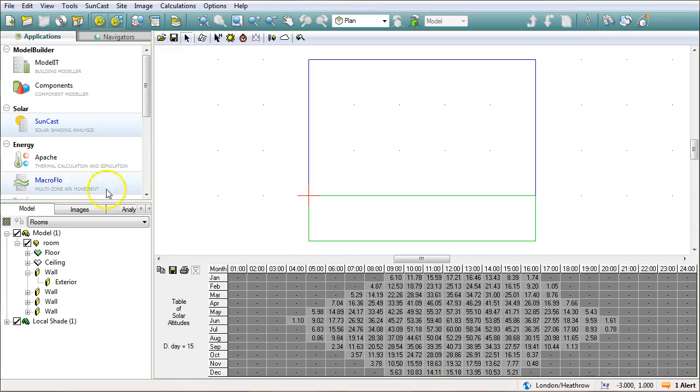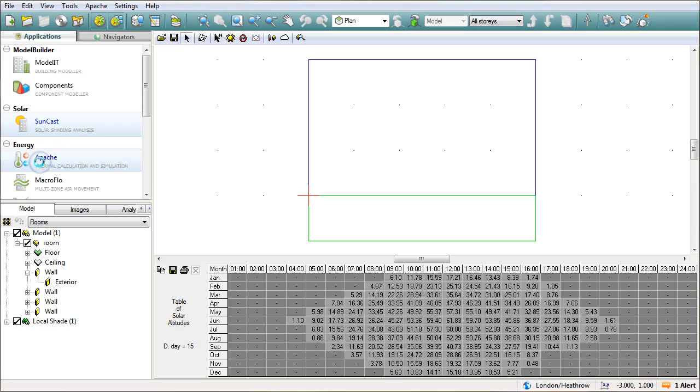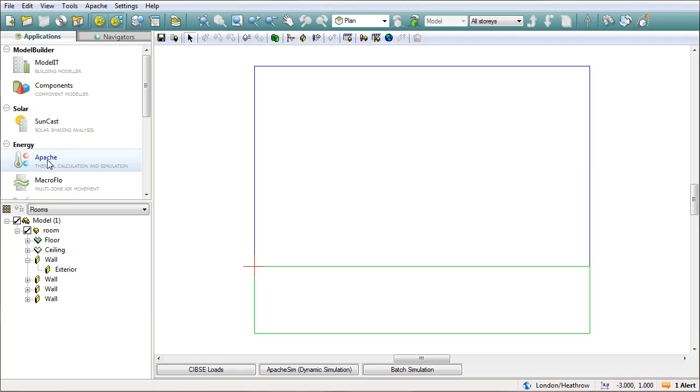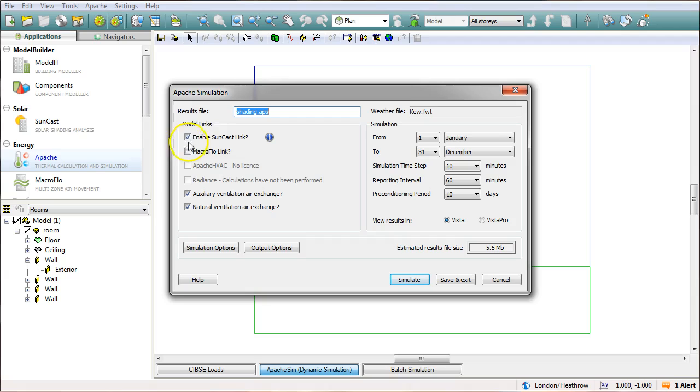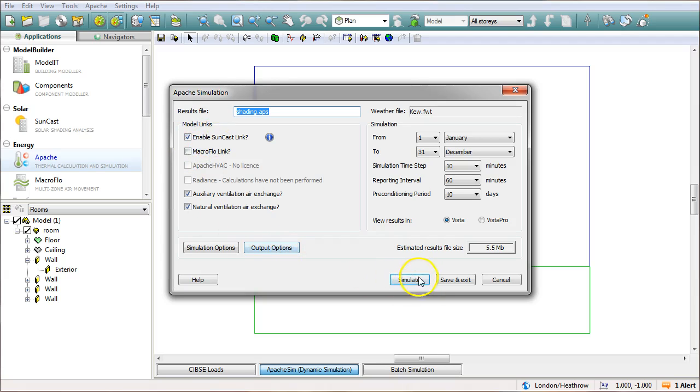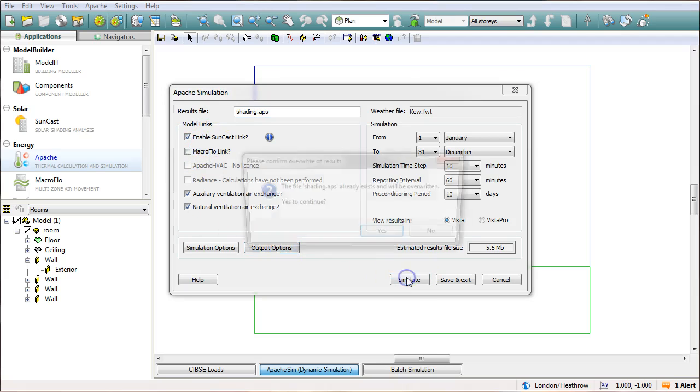What I want to do is go back into apache now and run the simulation again and here's the important bit. Make sure suncast link is ticked. So that's going to take the numbers and the simulation that was run as part of the suncast application 30 seconds ago and apply that into the apache sim. So we'll go simulate again.